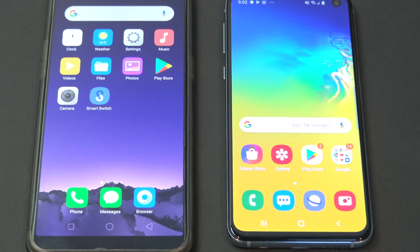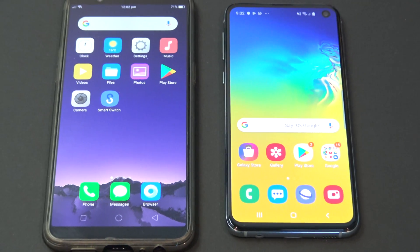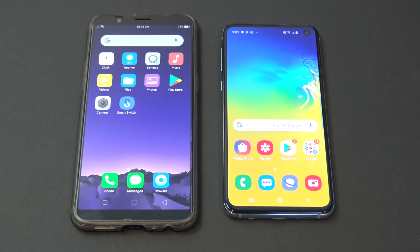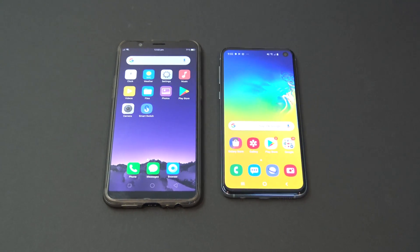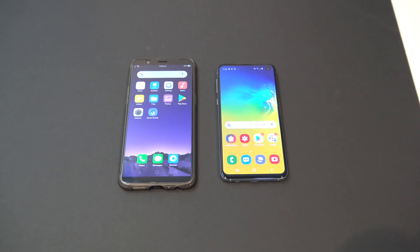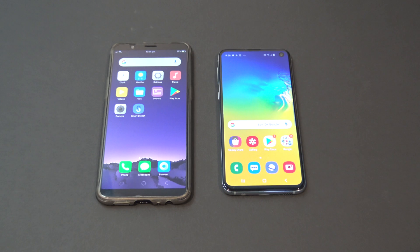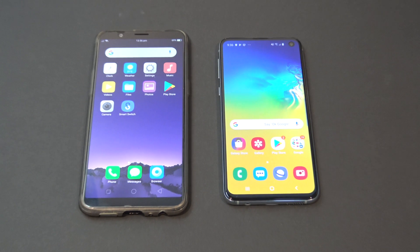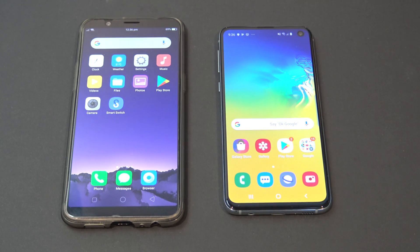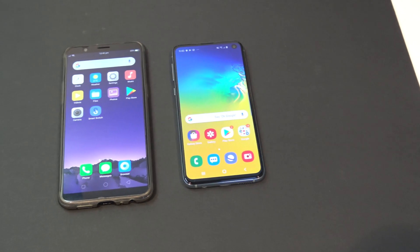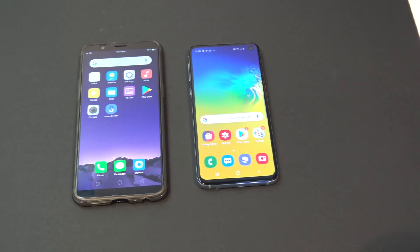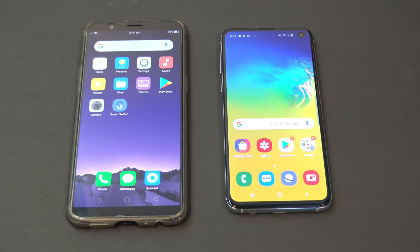Hi guys, and welcome to 123MyIT's video, where we look at transferring data from your Oppo phone across to your Samsung Galaxy S10 phone. In this video we will show you how to transfer apps, pictures, videos, music, contacts, and any data that's on your Oppo phone across to your Samsung phone. And actually these steps should work with any model of Android phone, so why not give it a try?